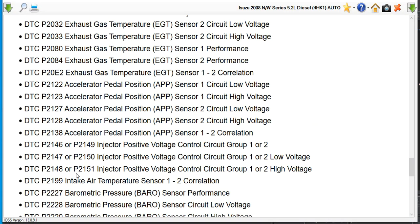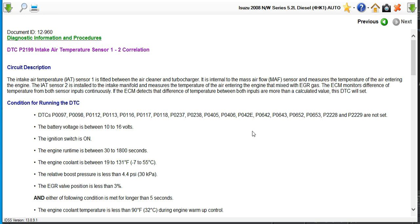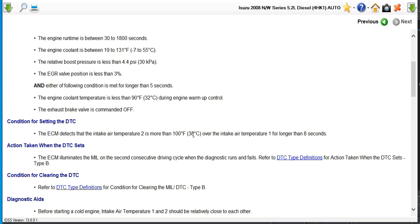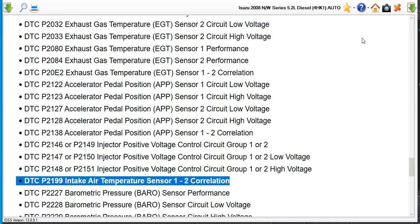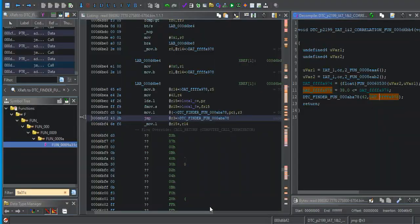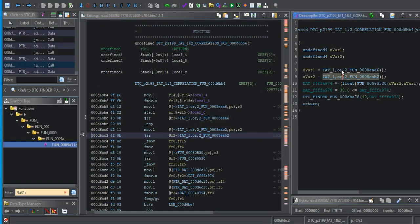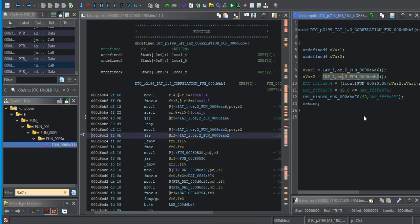P2199. Look at this. That's our 38. Temperature, intake air temperature two is more than 38 degrees over the intake air temperature one for longer than eight seconds. That's exactly what we have here. So we know that one of these is one and the other one is two.